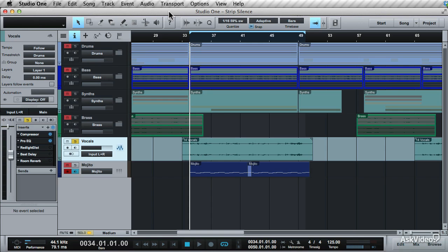With any audio recorded into a DAW, an element of noise will be brought in with it. This can come in from many different ways. The hiss and noise can come from the gear you're using, or it can be introduced from the environment, such as the room you're using or outside noise. That's where strip silence comes in handy.